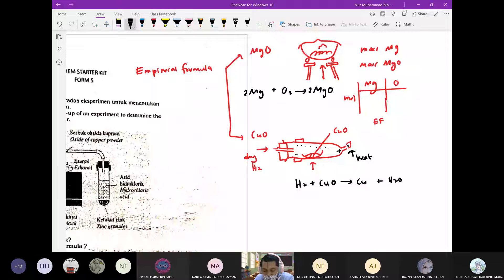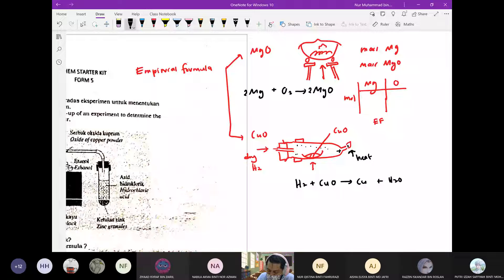Yang bawah ni sama je konsepnya. Mula-mula kita timbang dulu mass copper oxide, dan kemudian kita timbang mass produk dia. Daripada sini kita boleh cari mass oxygen dengan tolak, dan boleh cari ratio untuk dapat empirical formula.